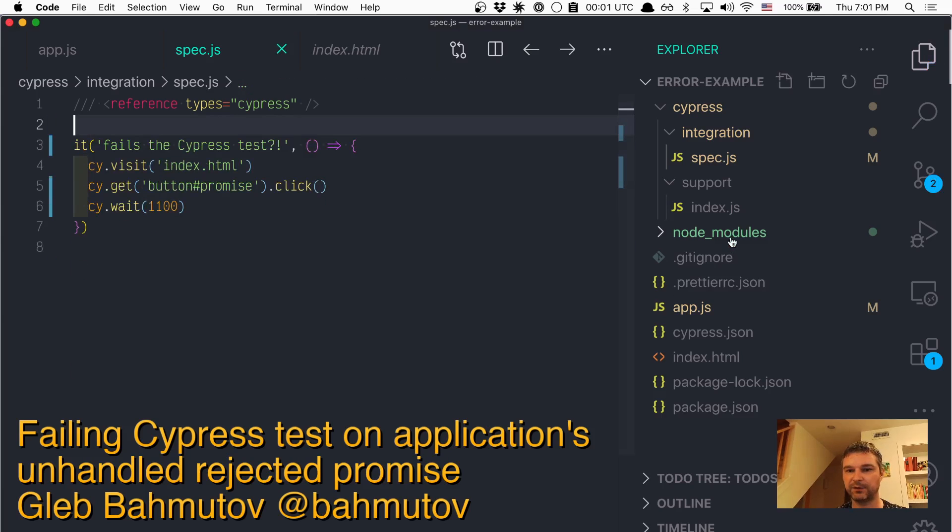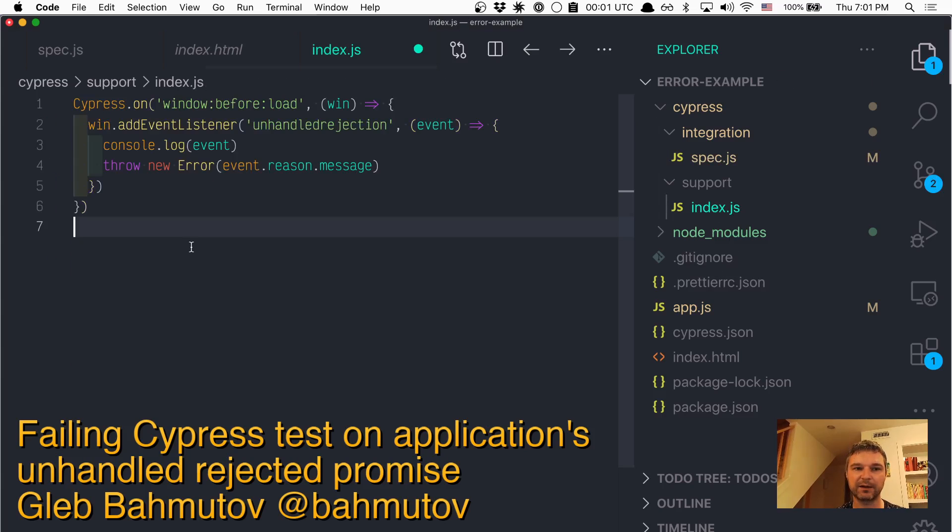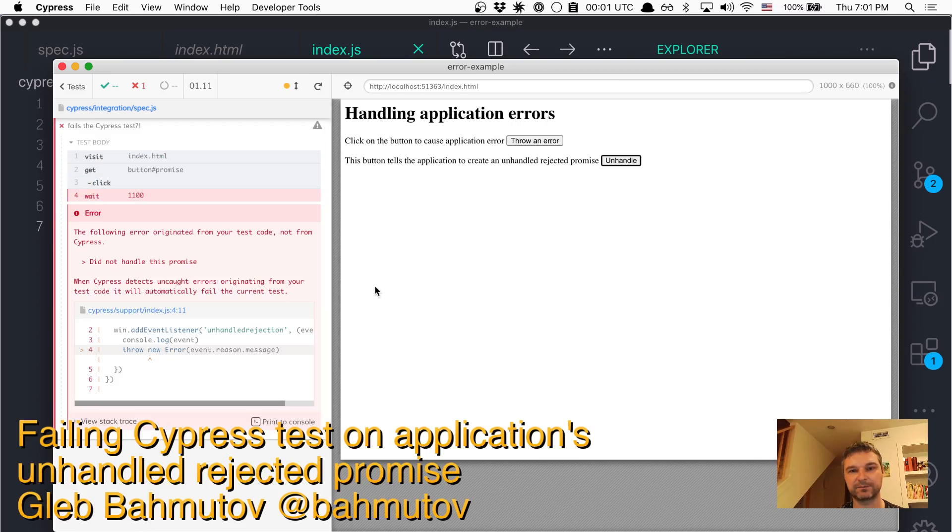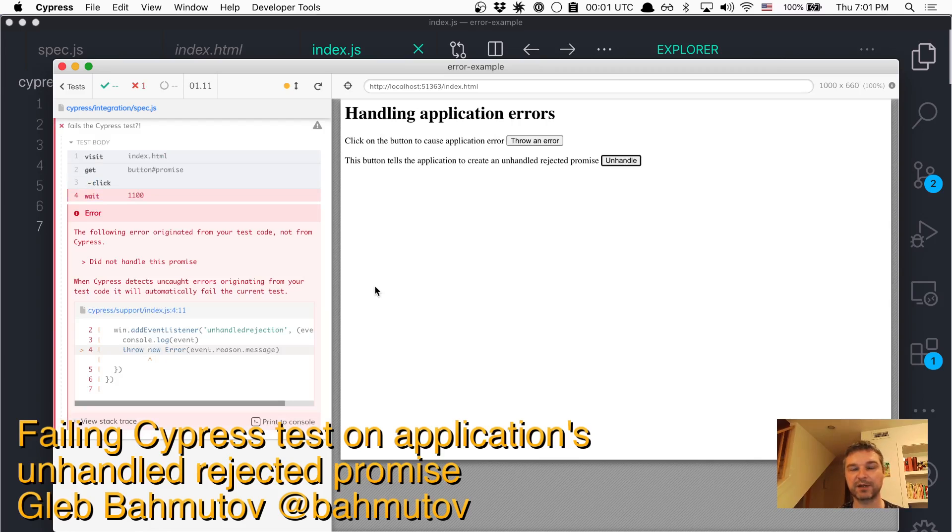Into the support file that's loaded before the spec file, and that's how you can react to rejected promises from the application and really fail the test.